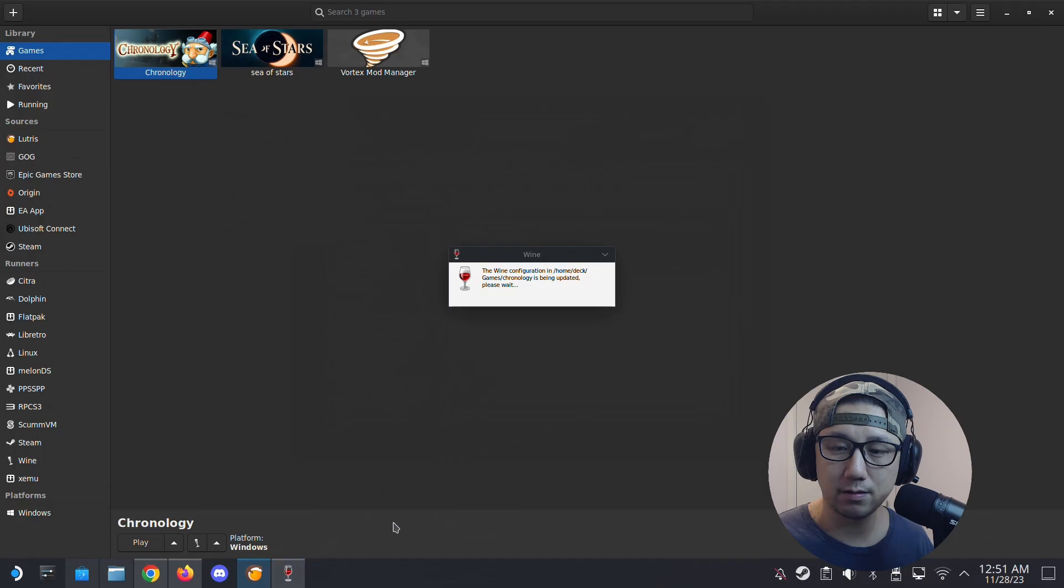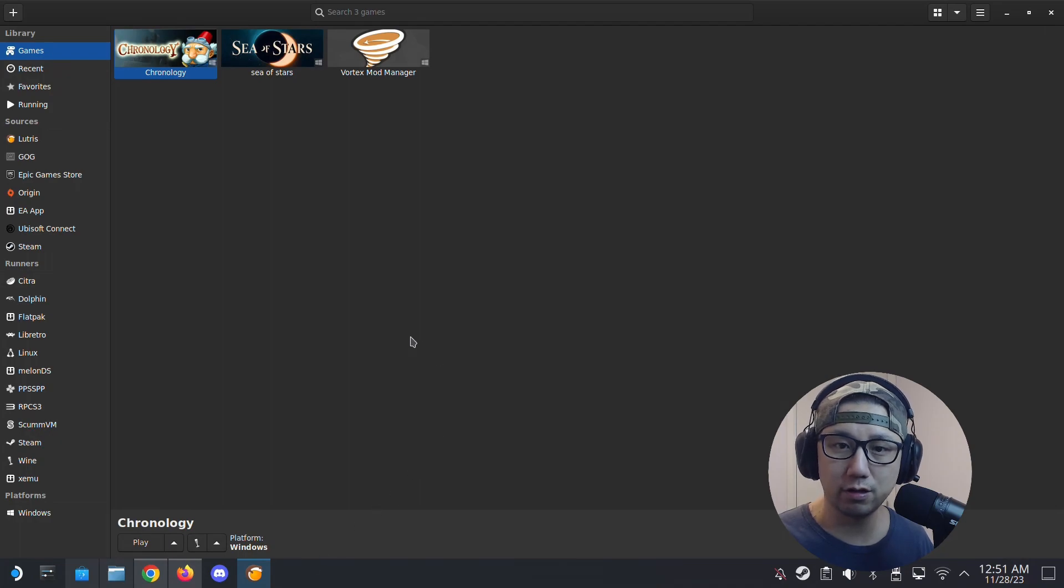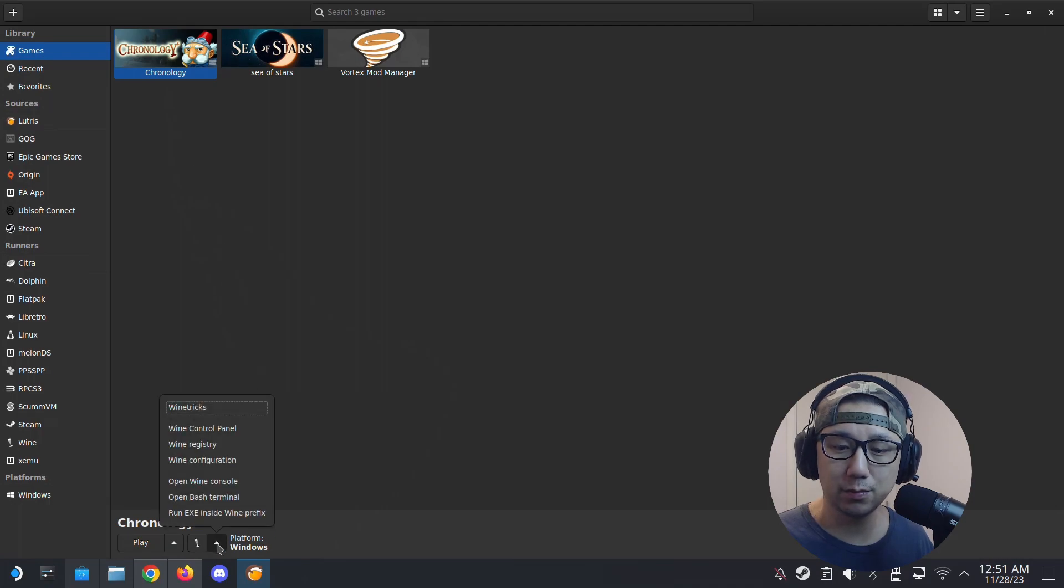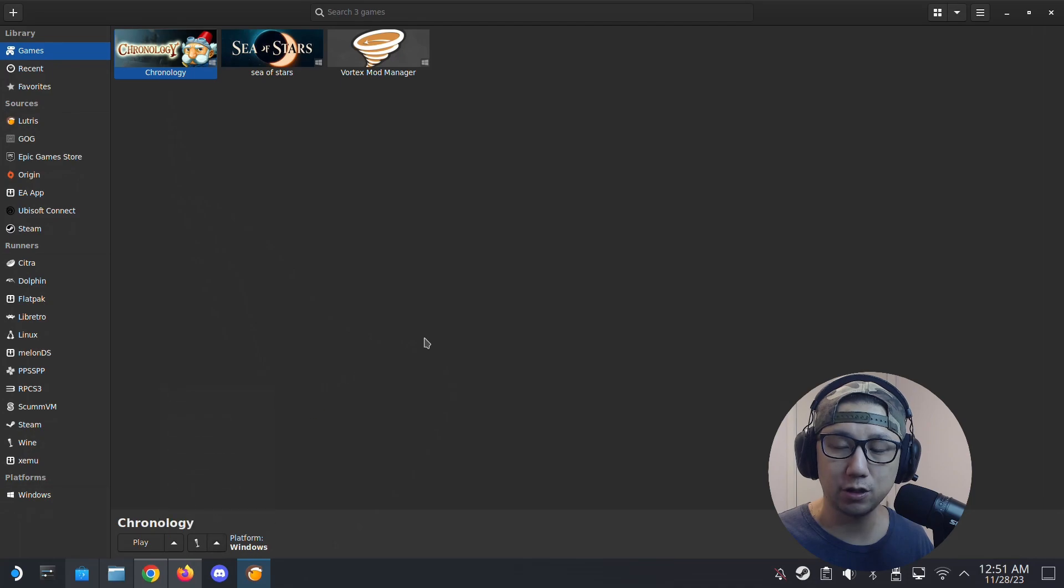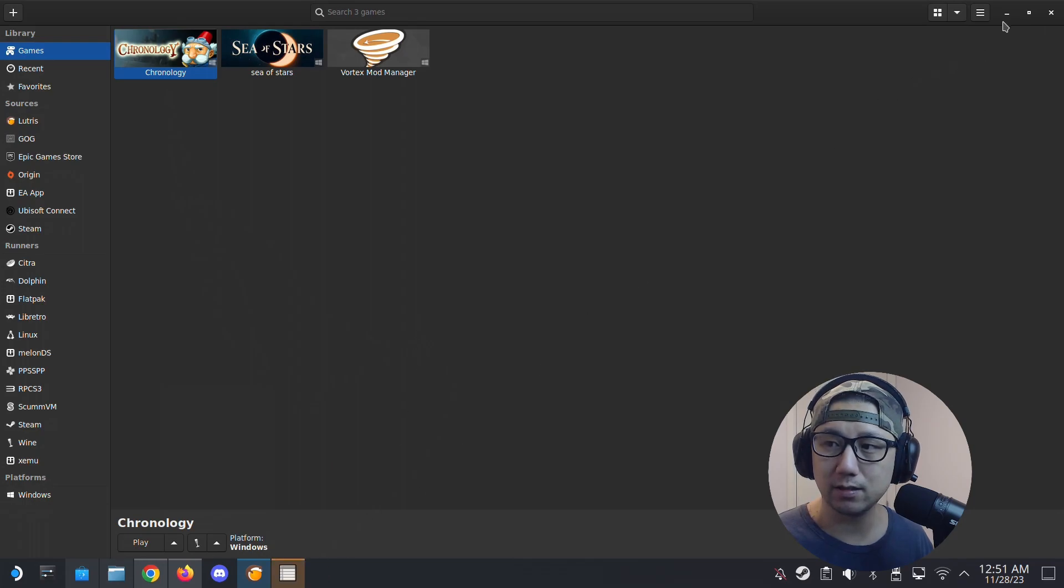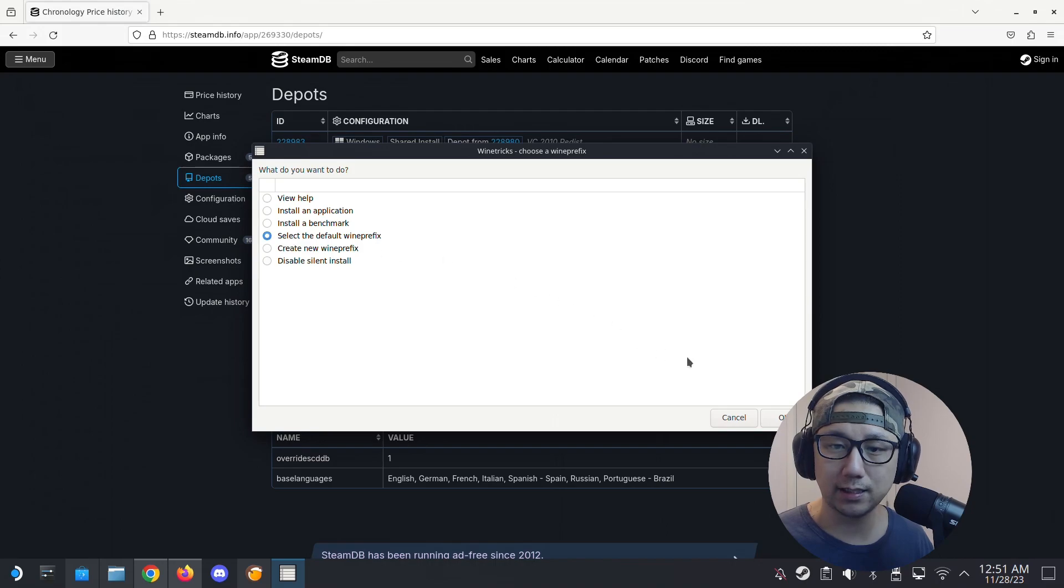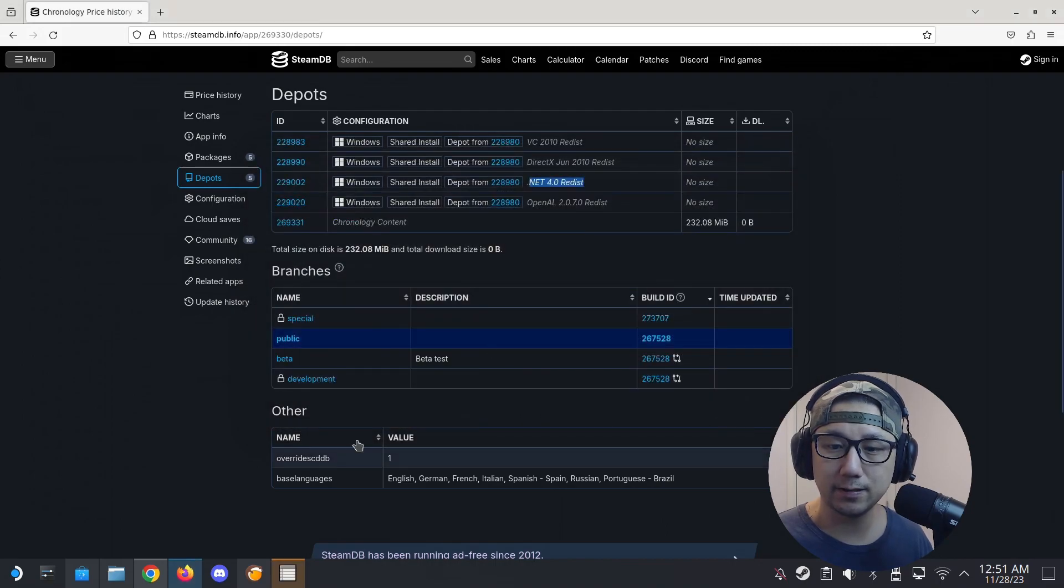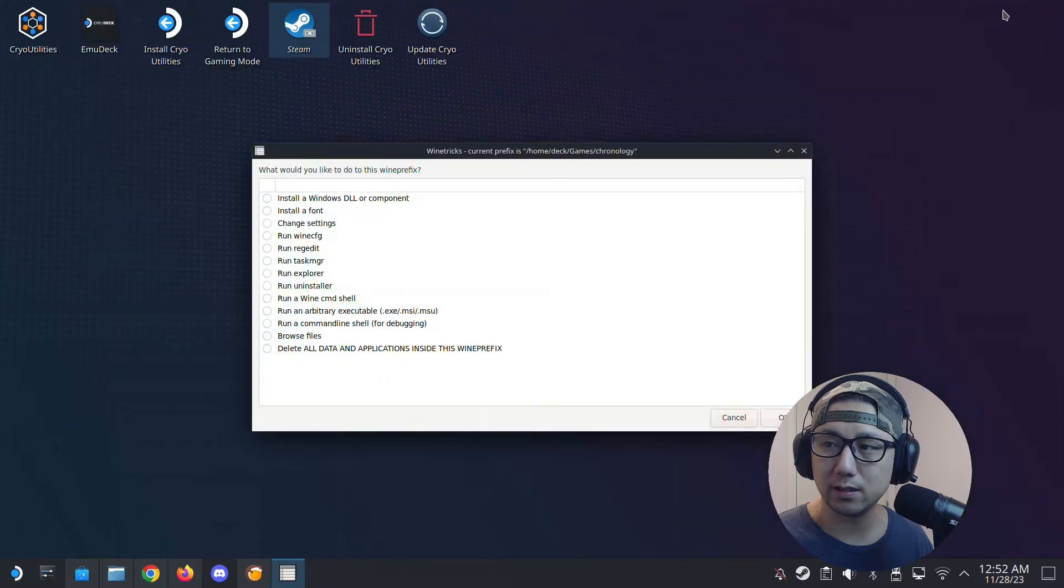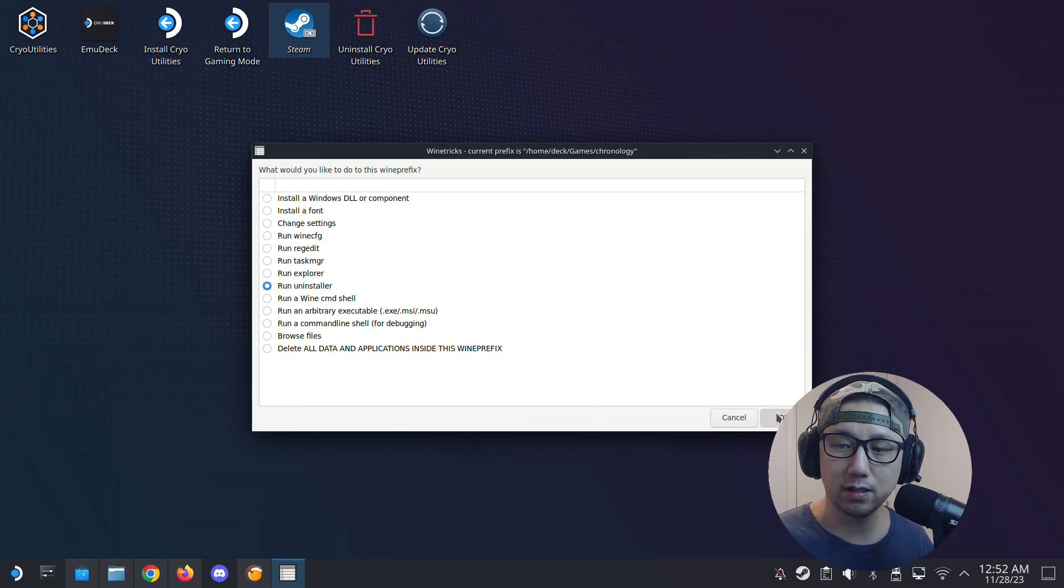It's building the new Wine prefix. So the game tried to load but it couldn't load. So what do I do? I'm going to check the dependencies. So I'm going to go here to Wine tricks. I'm going to check if the prefix has the required dependencies that I need. So let's minimize this. Select the default Wine prefix. Minimize this again. I'm going to go here, run uninstaller.